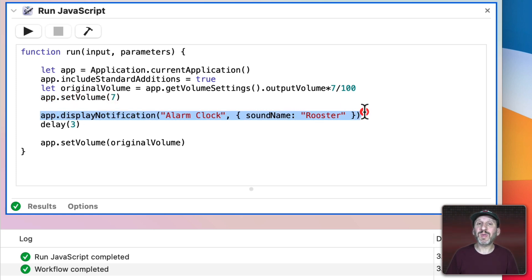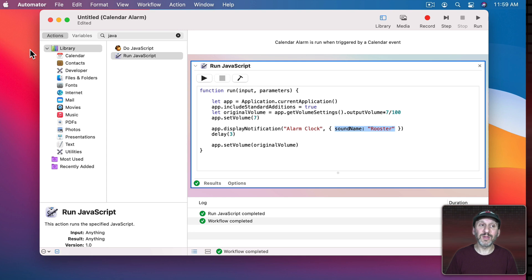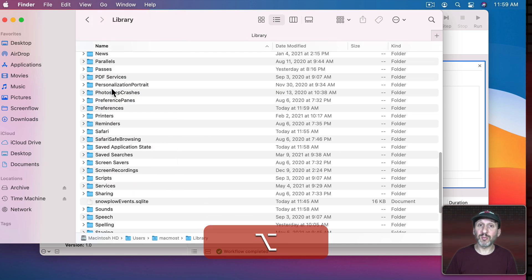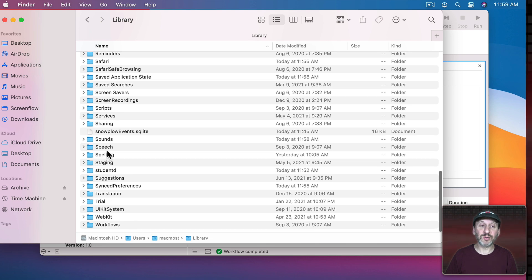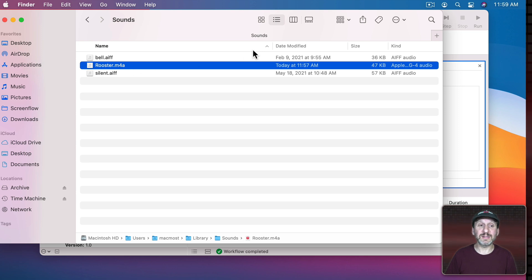Then we display a notification. I like using a notification because it puts something visual on the screen and it's simple. I'll call it 'Alarm Clock' and set the sound to Rooster. The Rooster sound file lives in your User Library — use the Finder Go menu, hold Option, select your User Library, and look for a folder called Sounds. If it's not there you can create it. I put a file called Rooster.M4A in there. Since it's an M4A rather than an AIFF, it won't appear in System Preferences as an alert sound, but it can still be used as a notification sound.